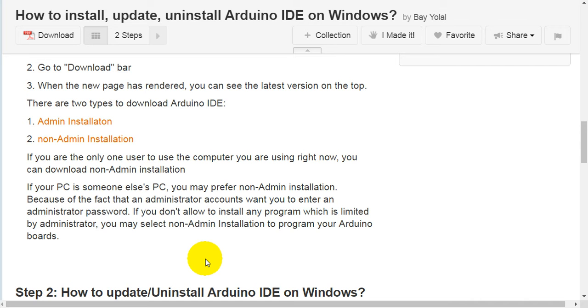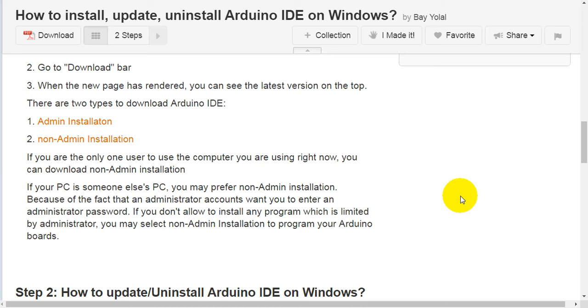If your PC is someone else's PC, you may prefer non-admin installation because administrator accounts require you to enter an administrator password.